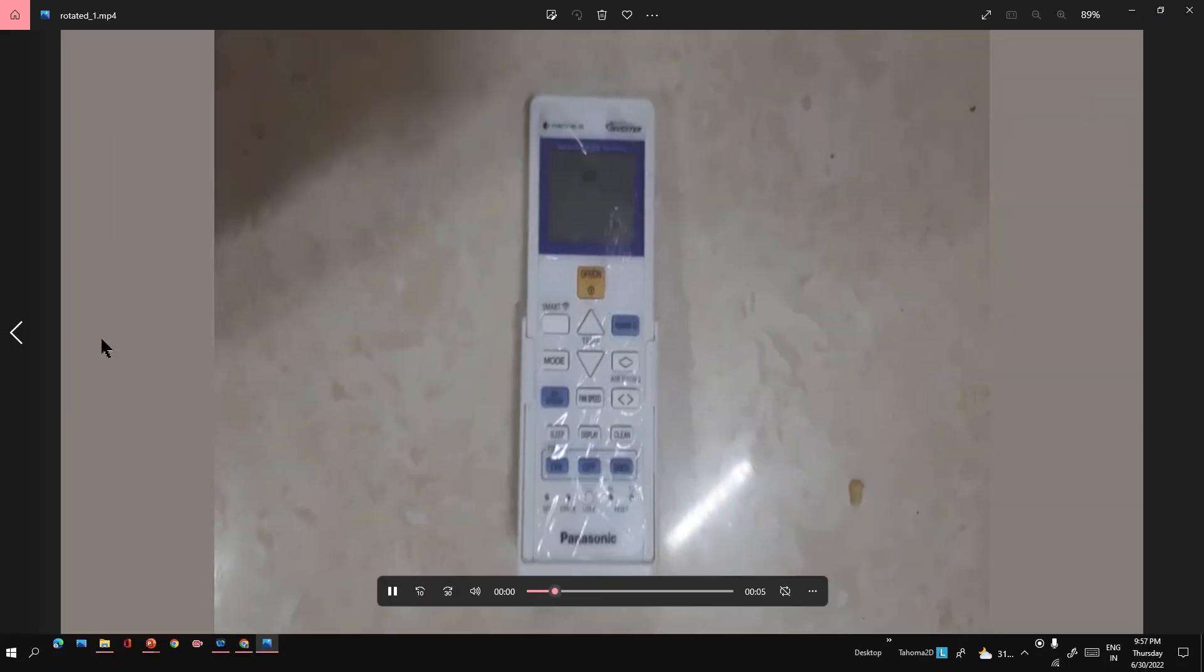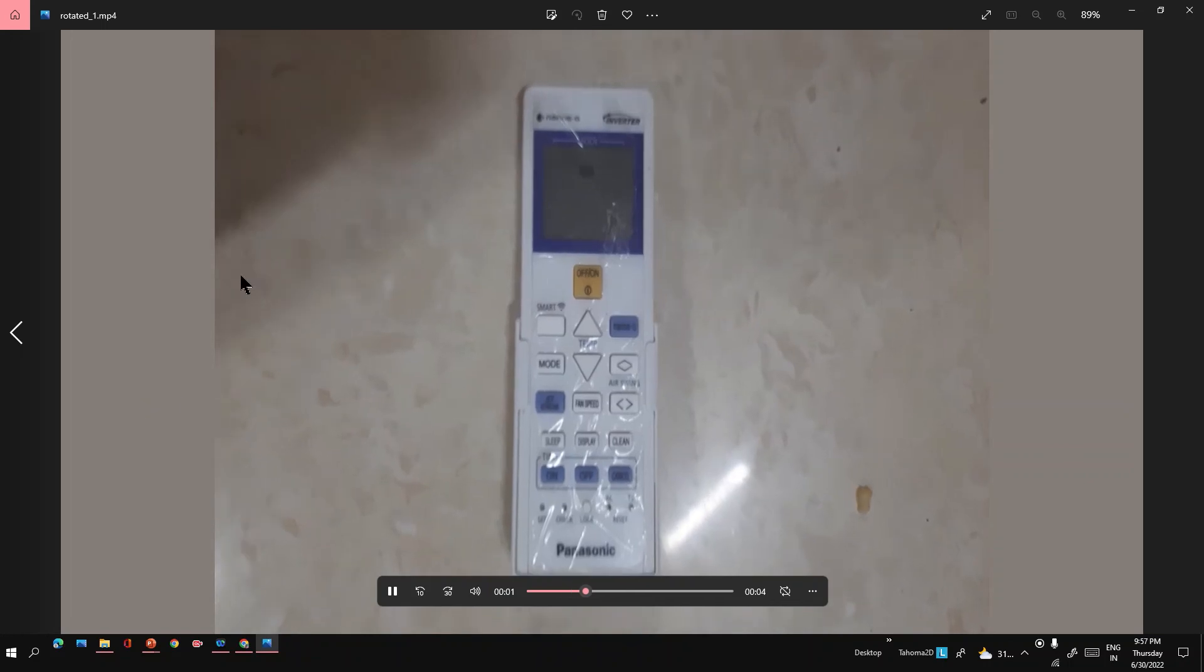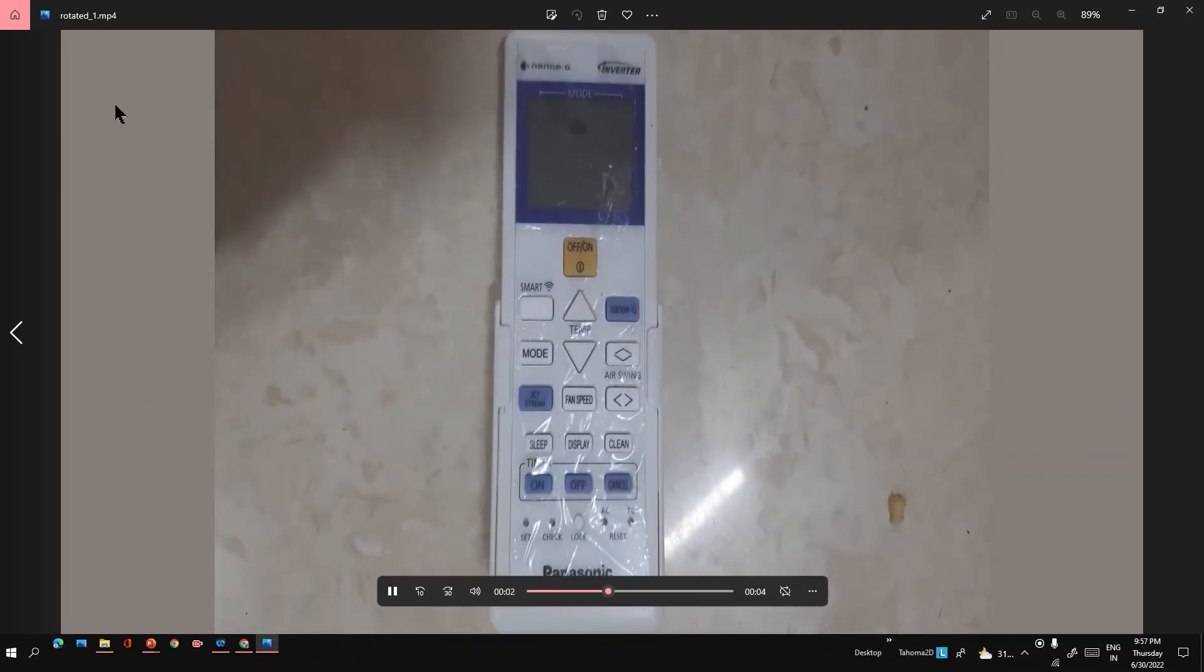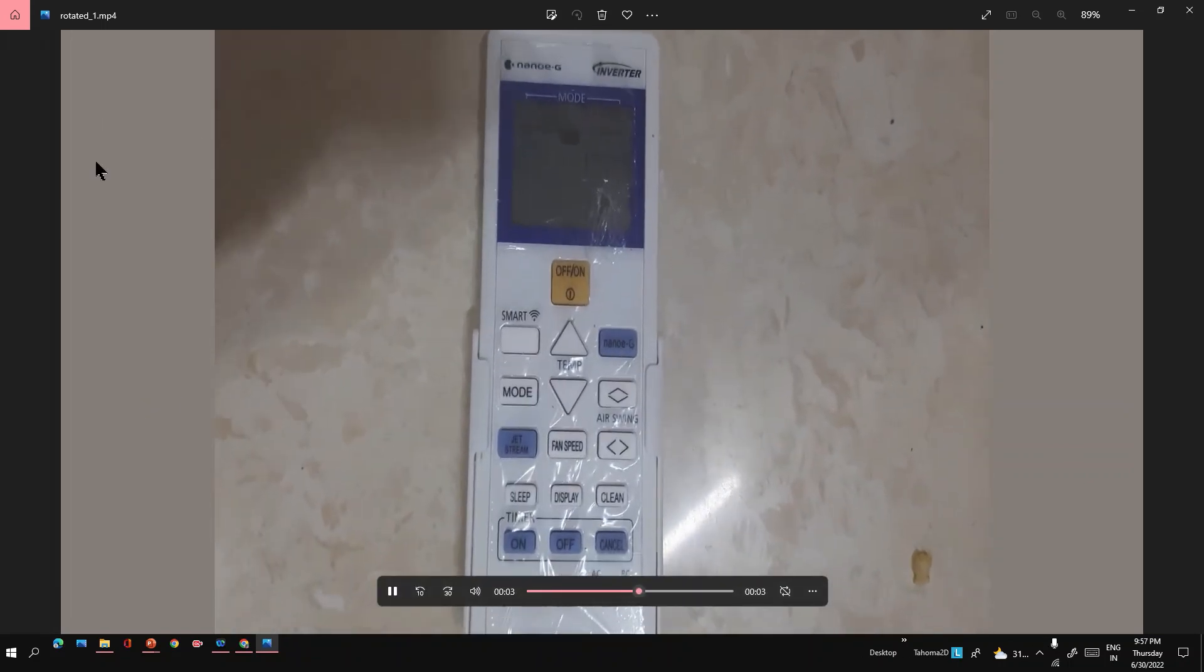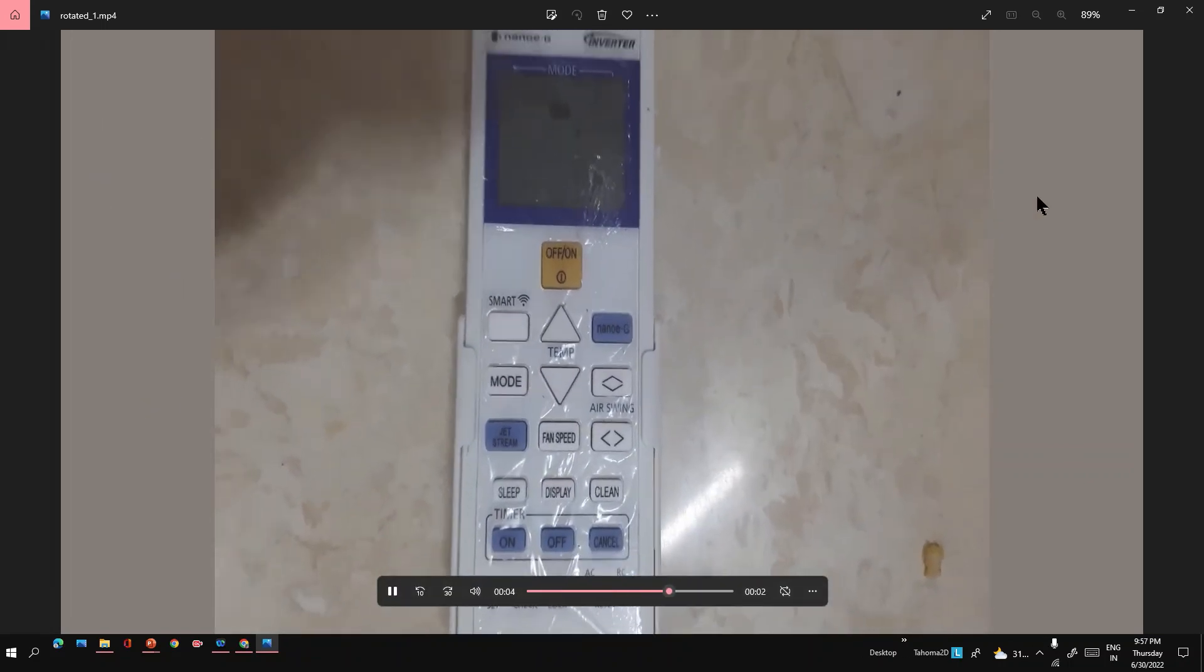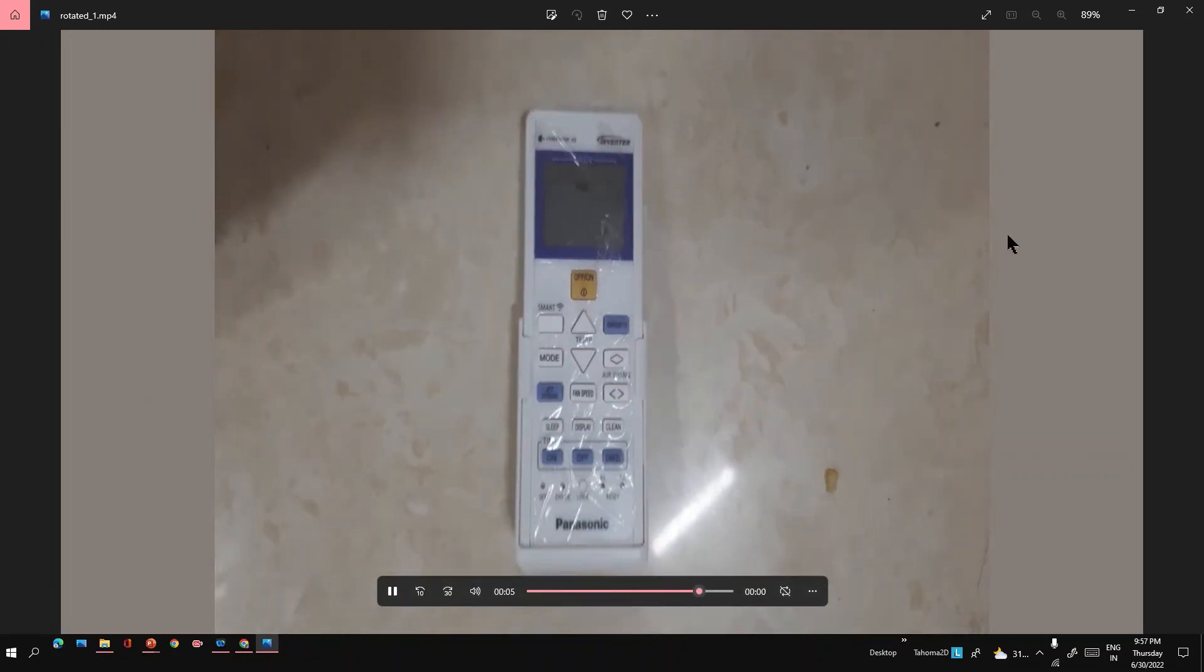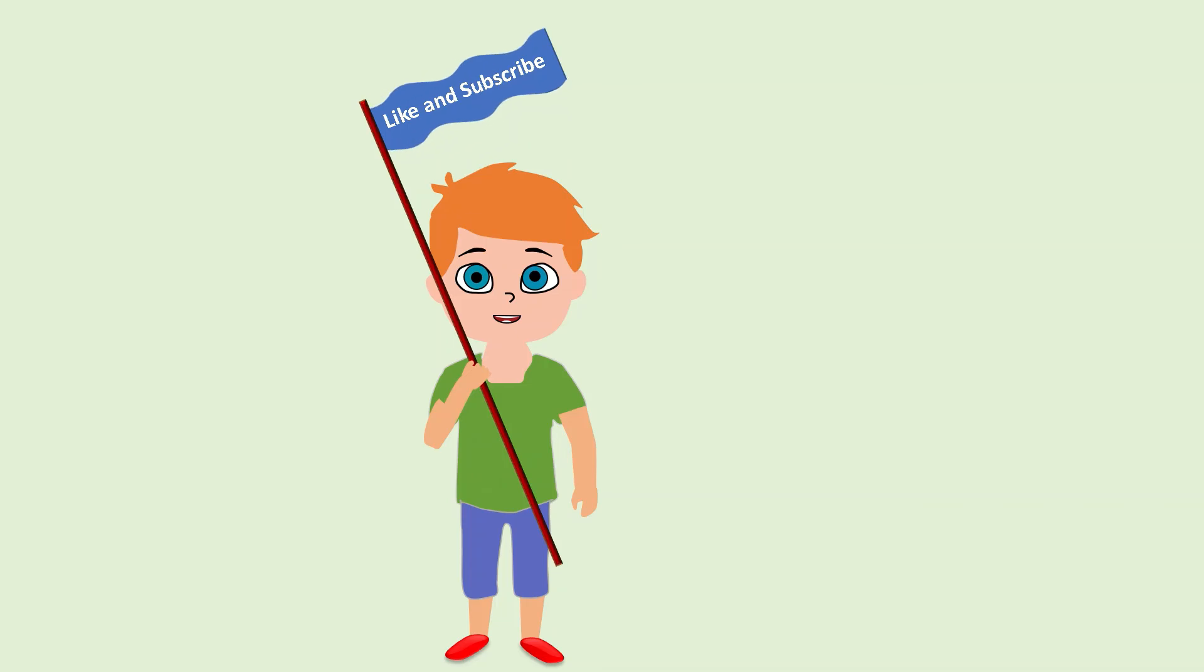You can see the background color filled as we selected in the presentation. Please like and subscribe to our channel. Thanks for watching.